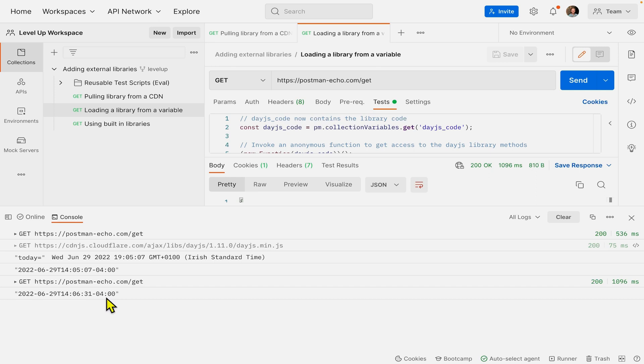Now you know how to import libraries. Go ahead and import your favorite one. For more information, check out the description below.